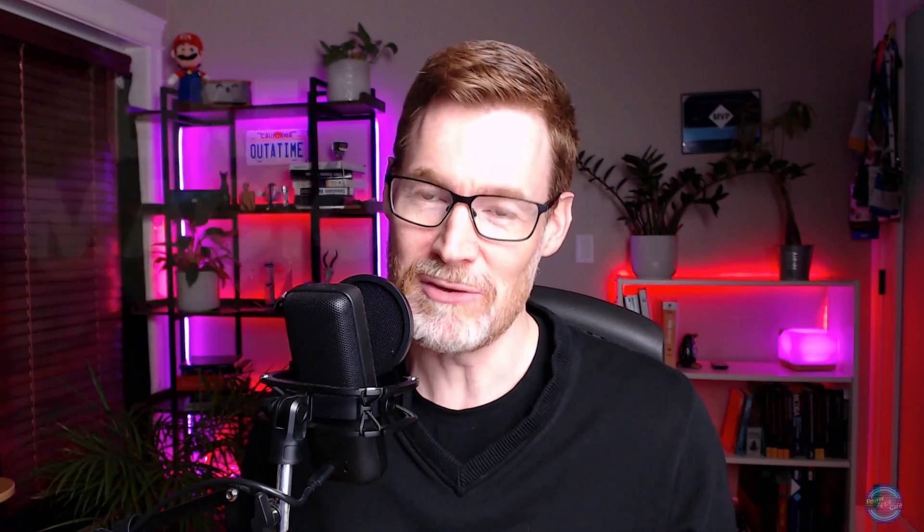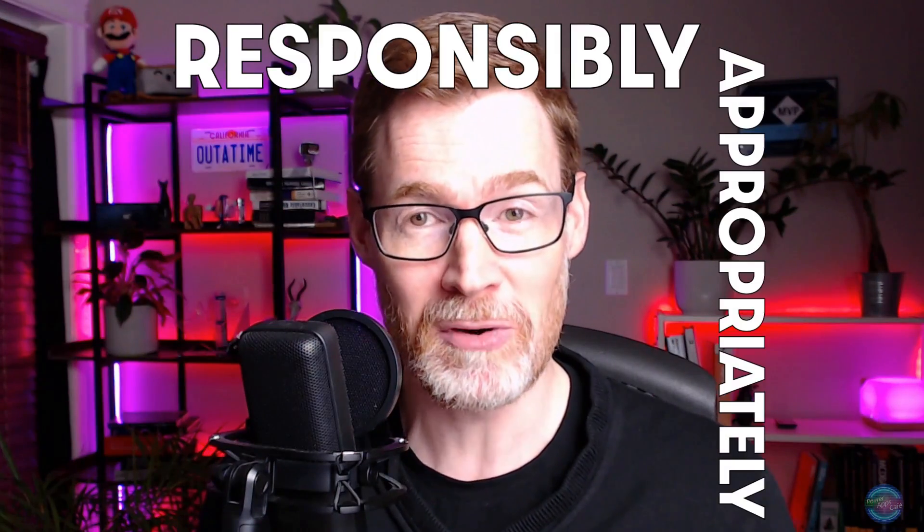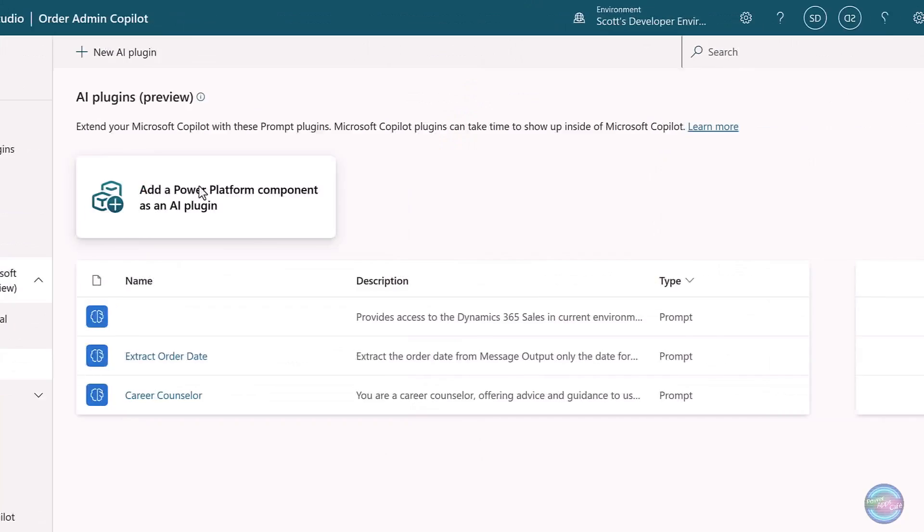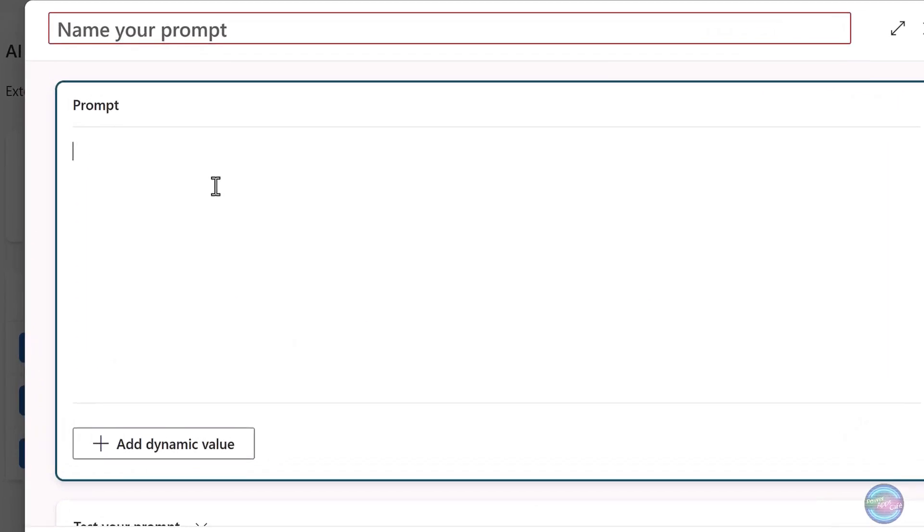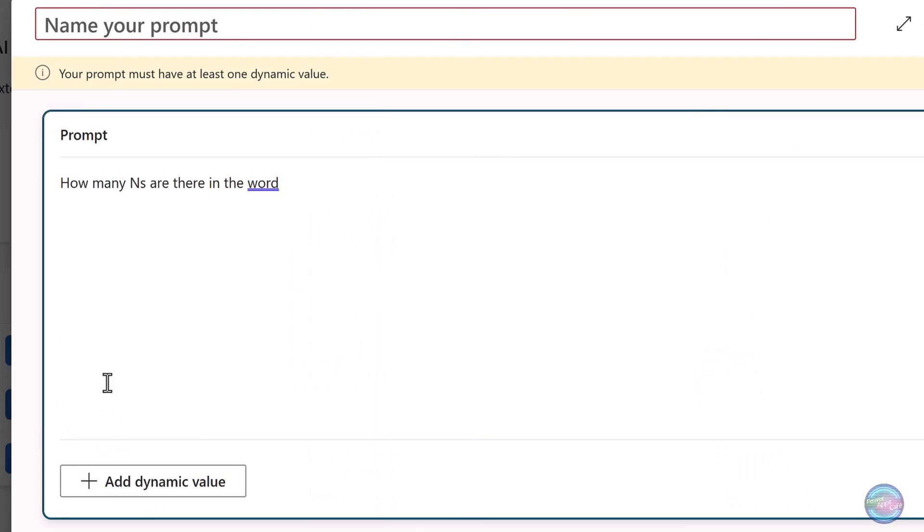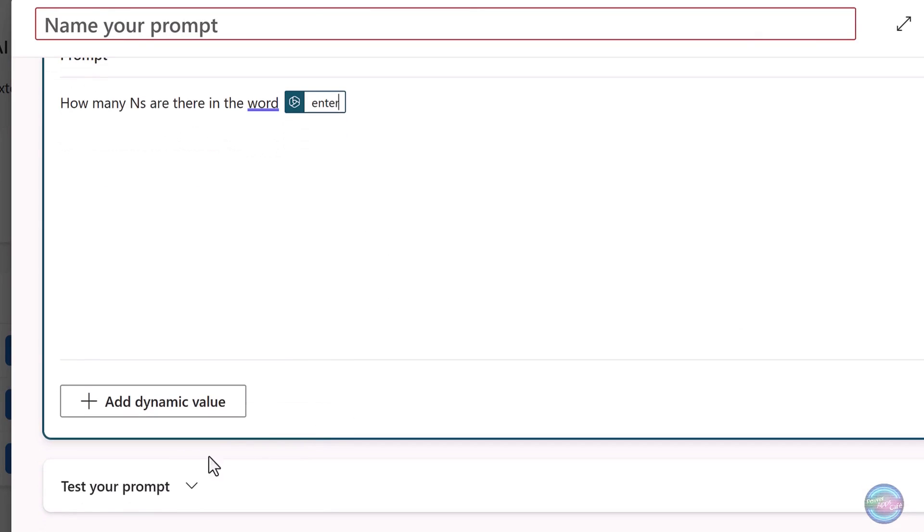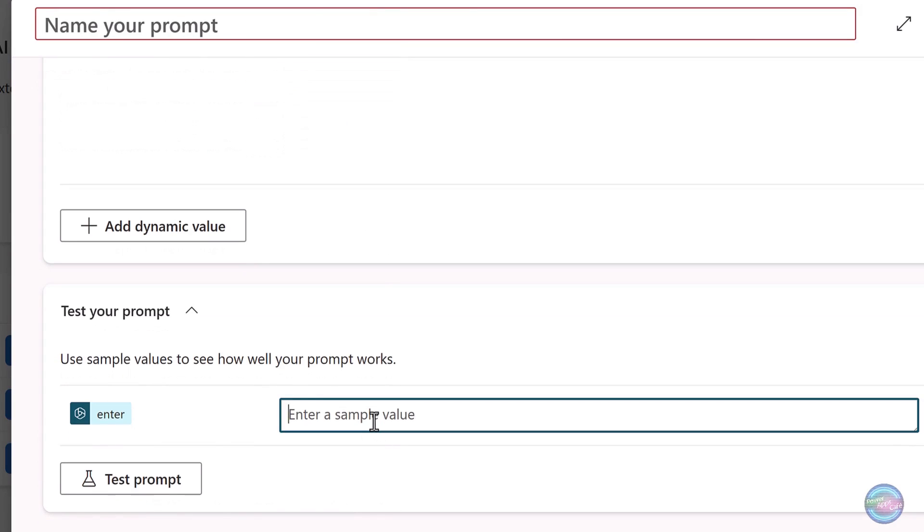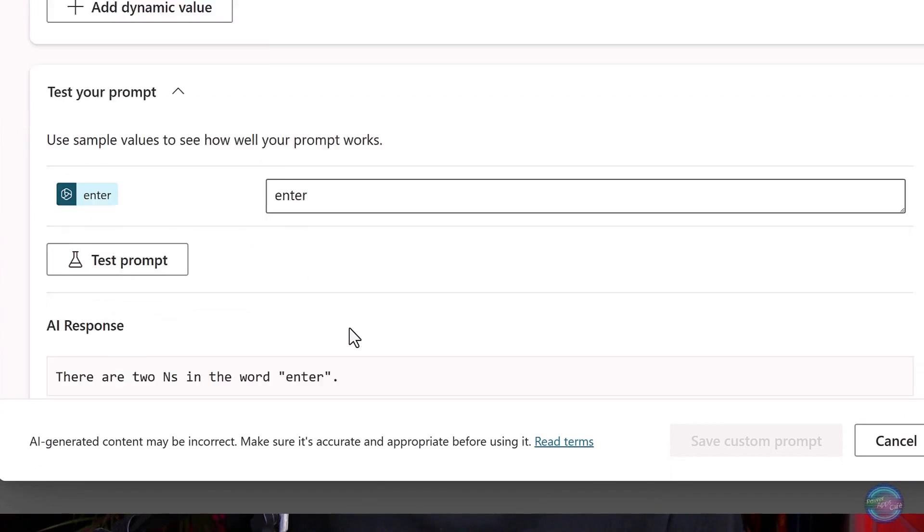And it does feel like magic, right? But we do need to use AI responsibly and appropriately. So if you want an example of this, here inside Copilot Studio, I can create a prompt plugin. Ask a very simple question: How many letter Ns are there in the word enter? I'll actually create a little parameter here to put the word in and then test it out. And it oddly enough gives us the wrong answer too.